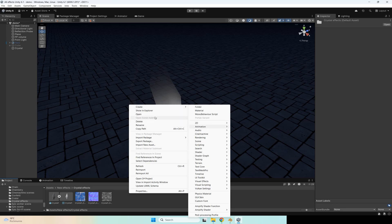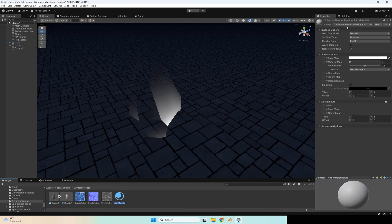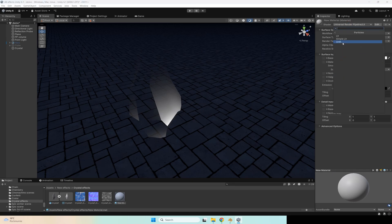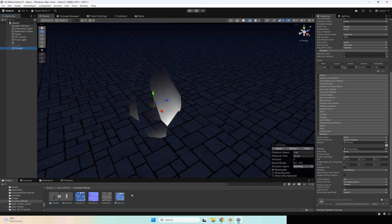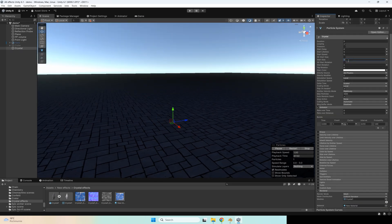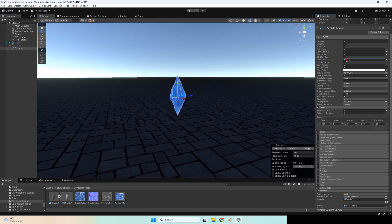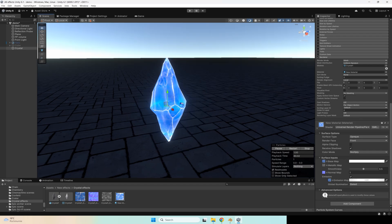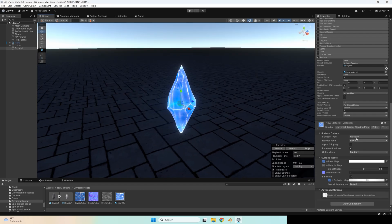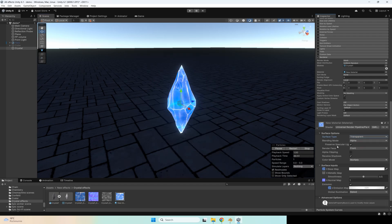Now you can create a new material. I use Universal Render Pipeline so I will create a Universal Render Pipeline particles lit material. Select your textures: base, normal, and metallic. After that you can also enable emission and select this texture for emission too. Let's check this material on the model. I will change the size to maybe 0.3 — and I think it will be better if I increase the emission value. Also set surface type to transparent and disable preserve specular lighting.